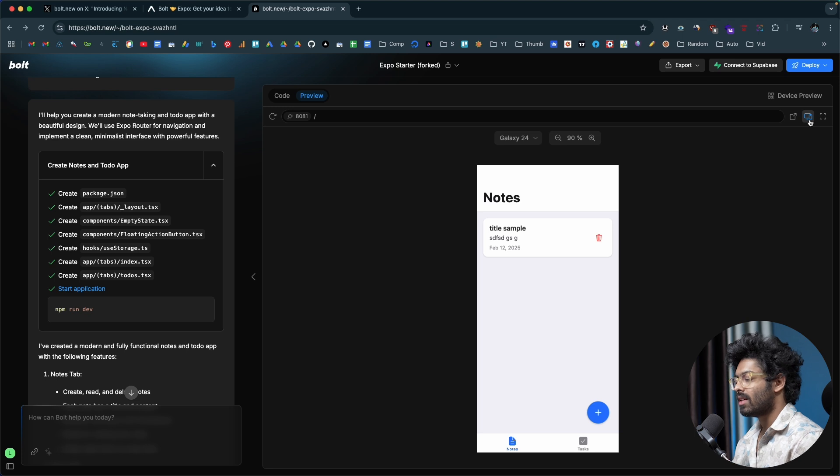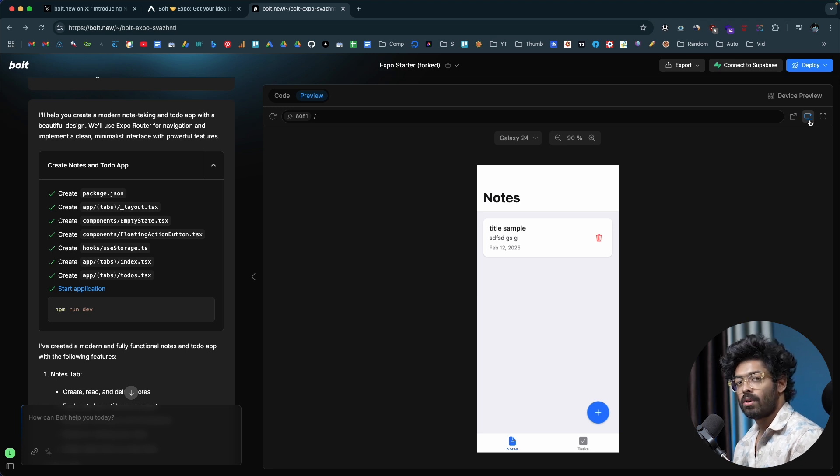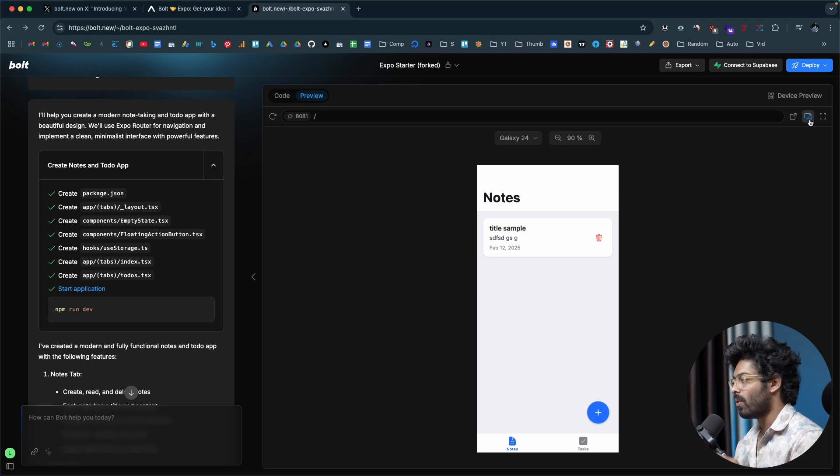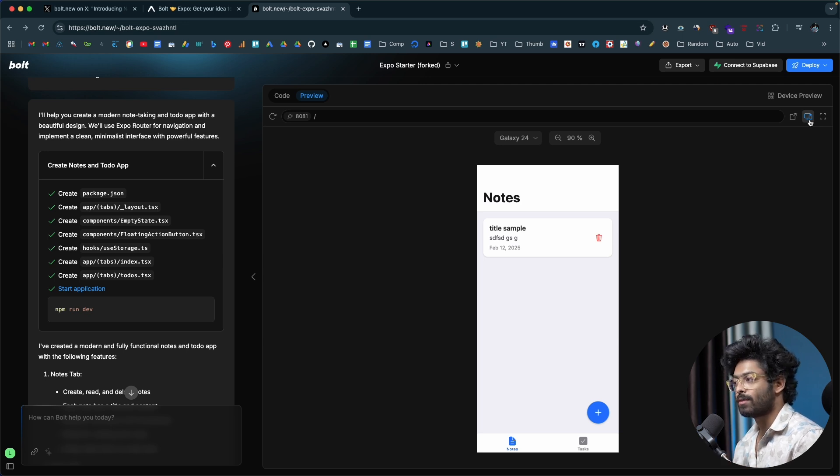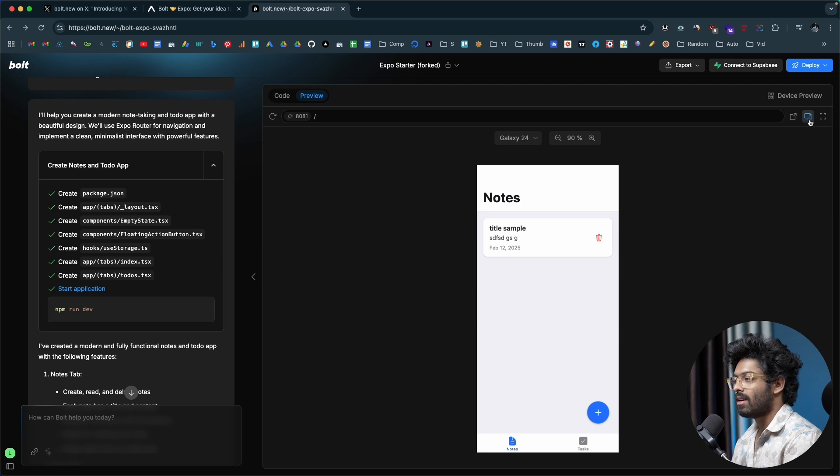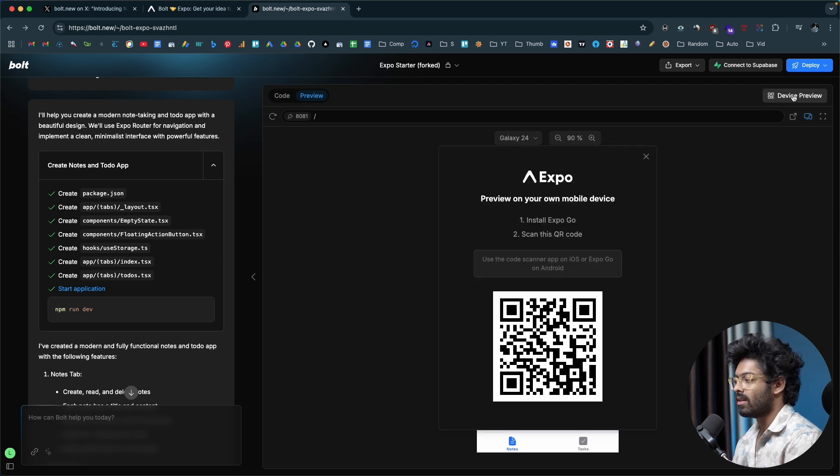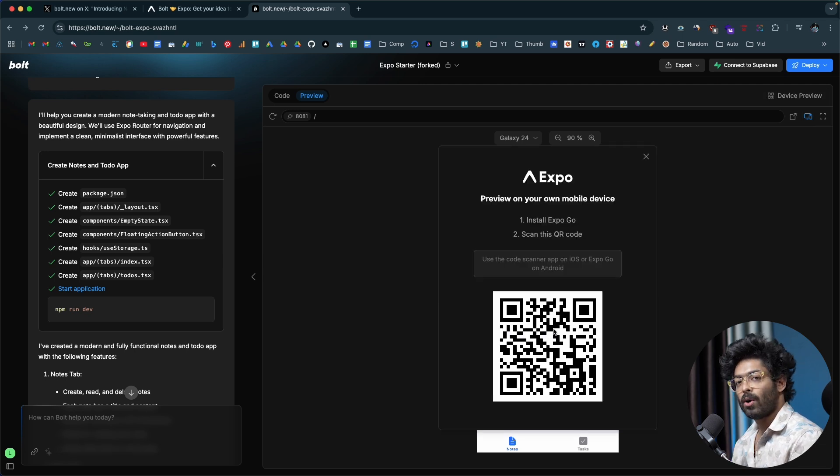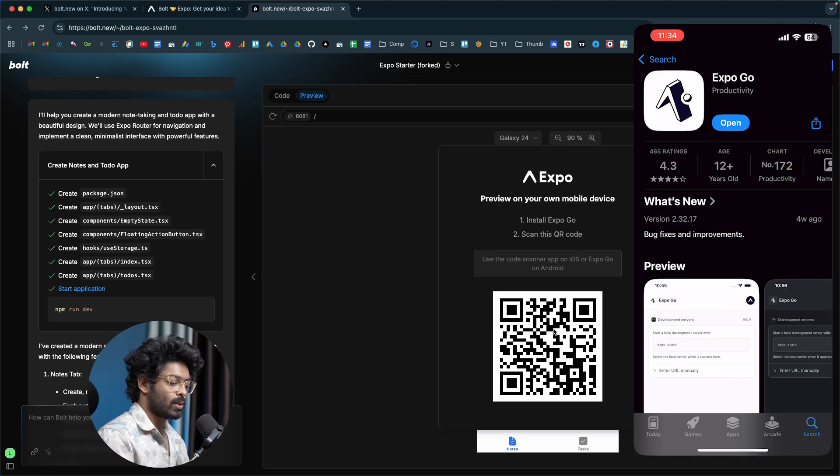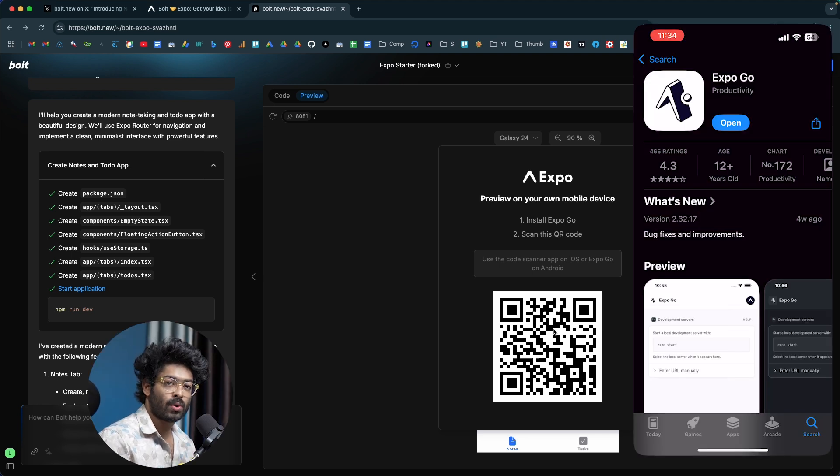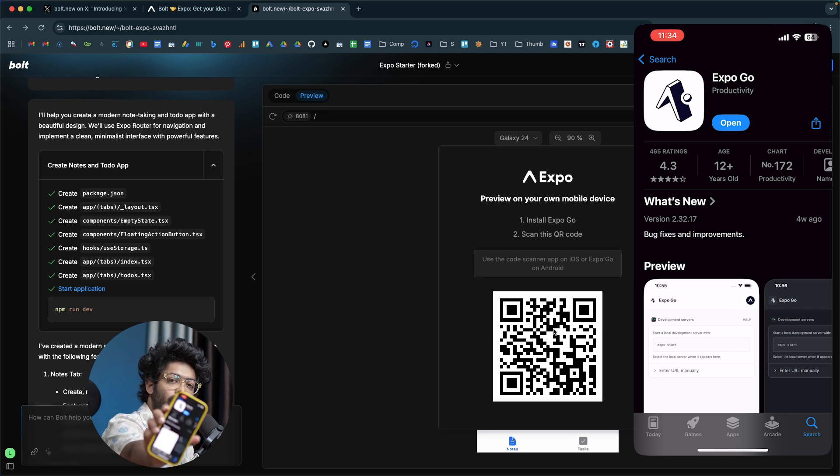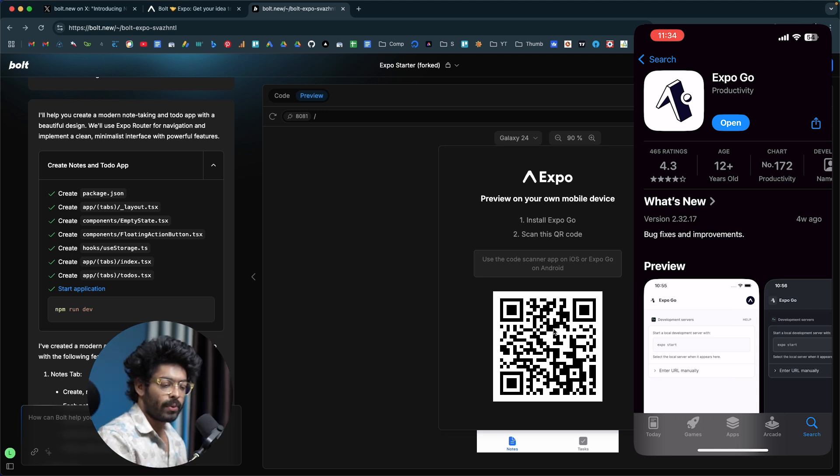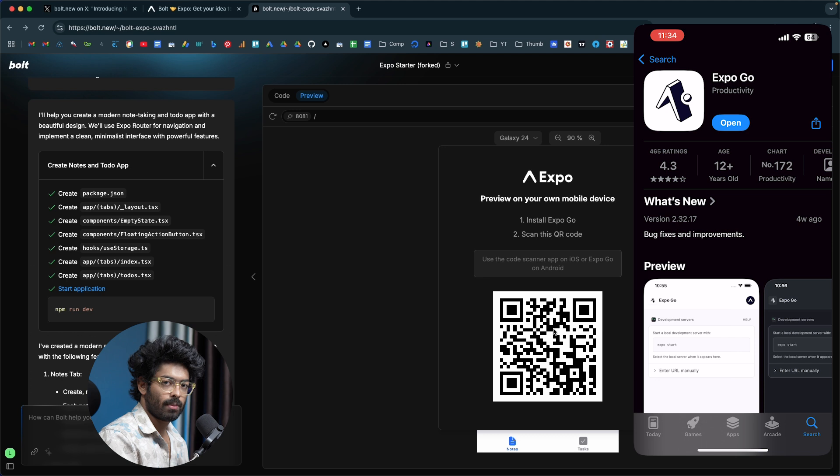The most interesting thing about using Expo is that you'll be able to view a real time preview on your iPhone or Android device. All you're going to do is head over to Play Store or App Store and search for Expo Go and install it. If you click on this device preview option right here, it will show you a QR code. All you're going to do is scan it and you can see the preview in real time. First, open App Store or Play Store on your device, search for Expo Go, find this app right here, and install it.